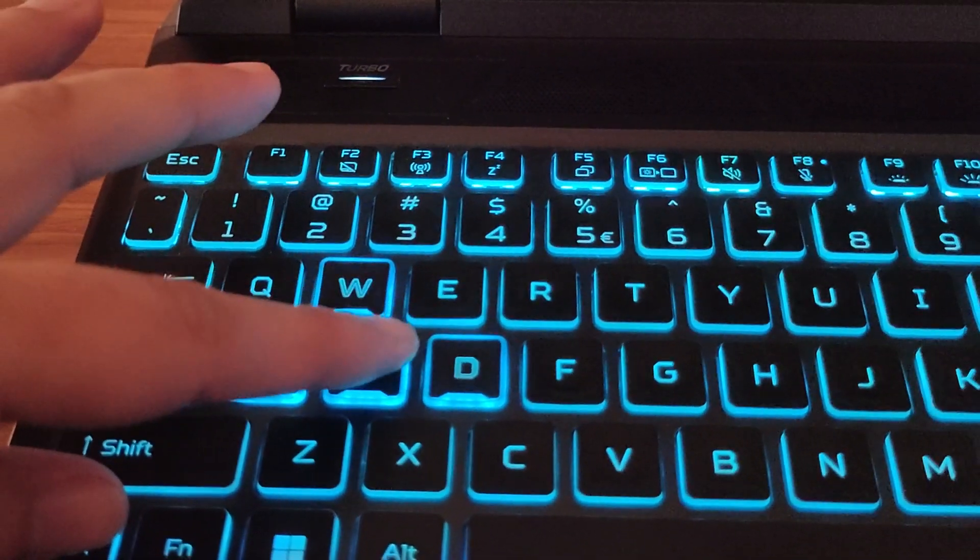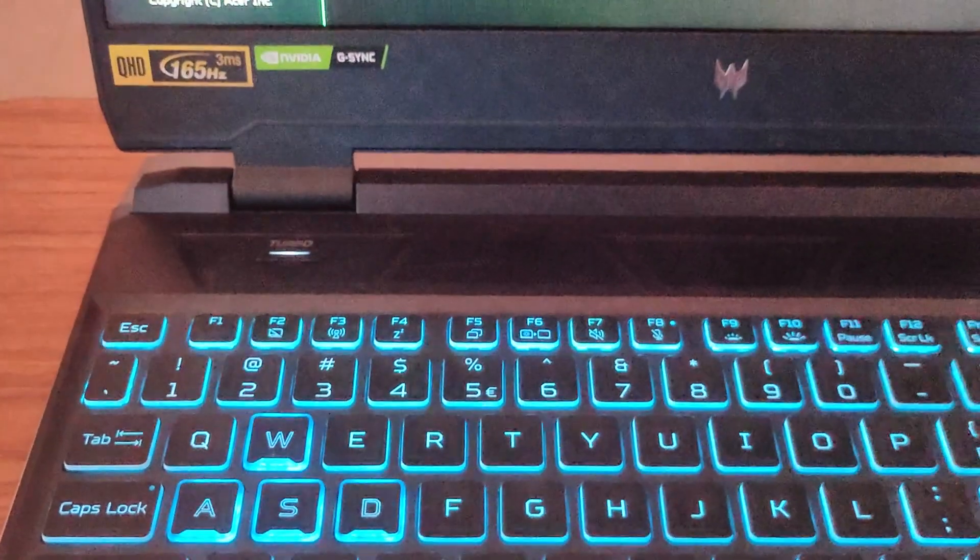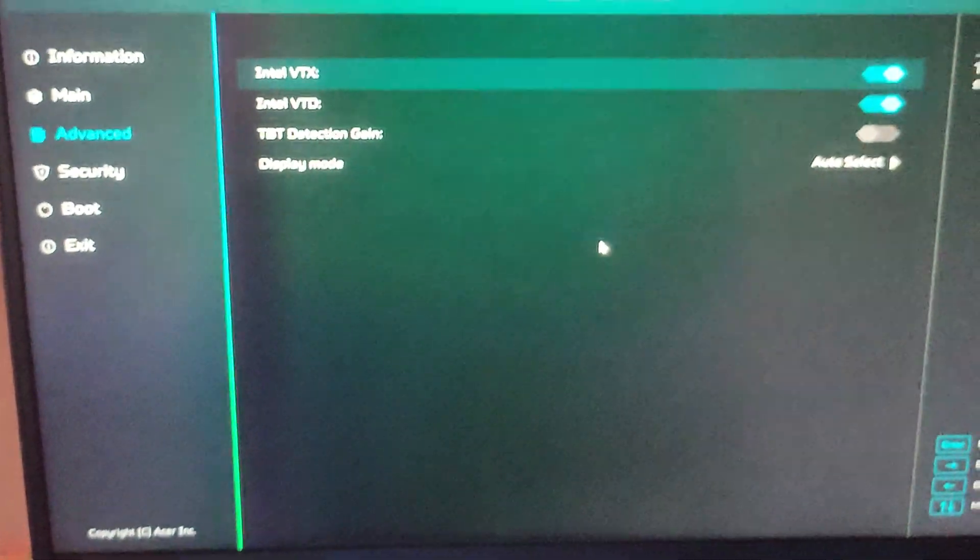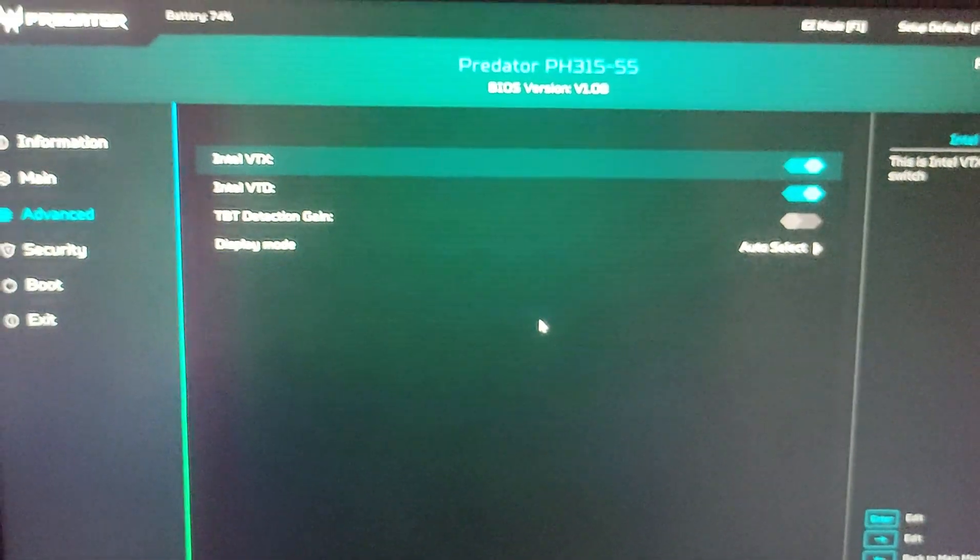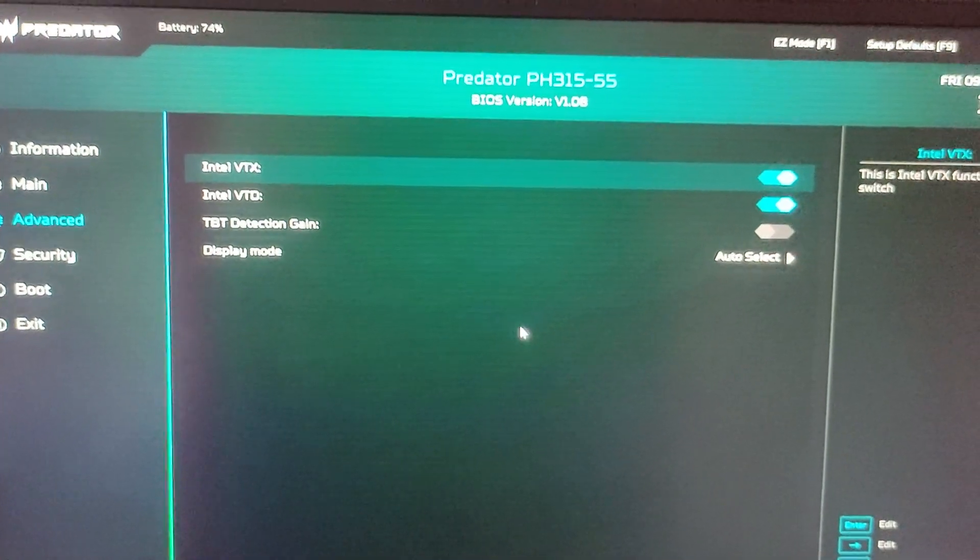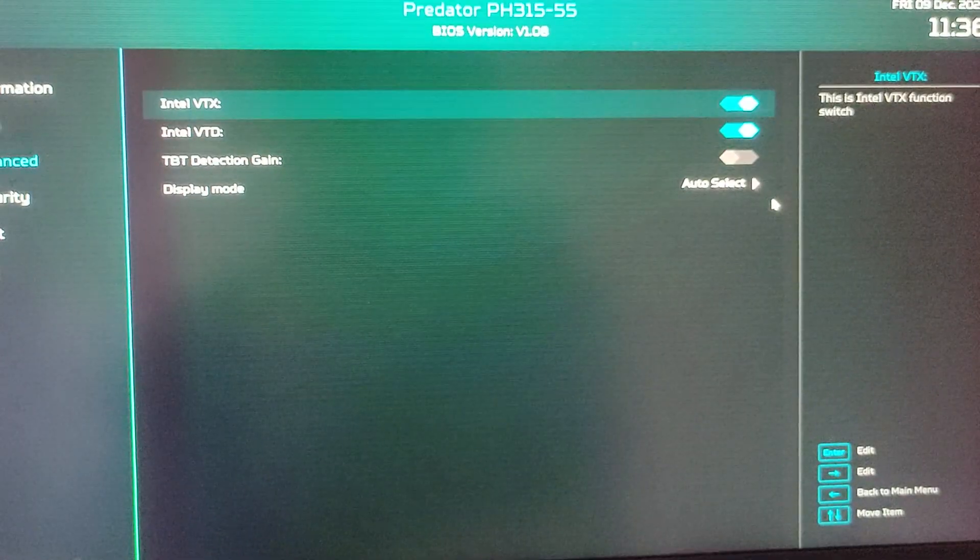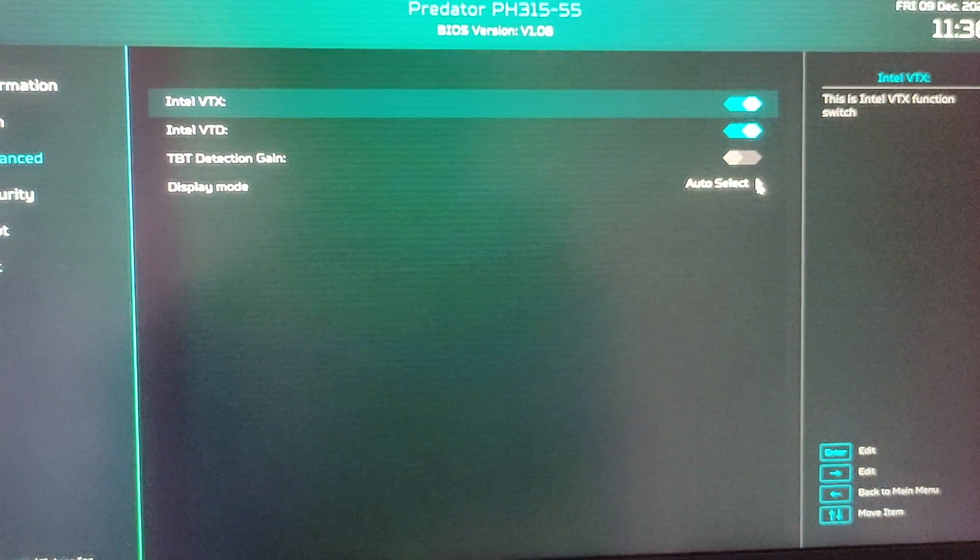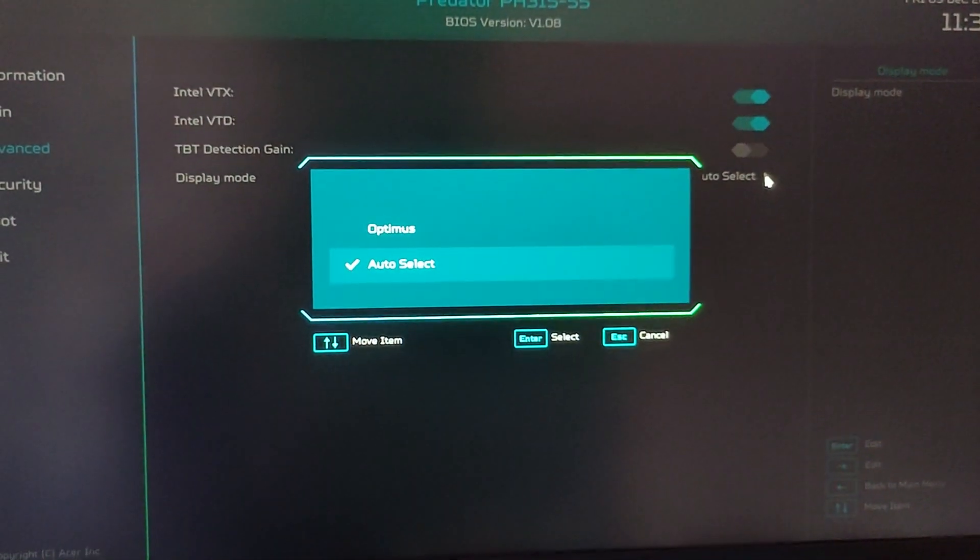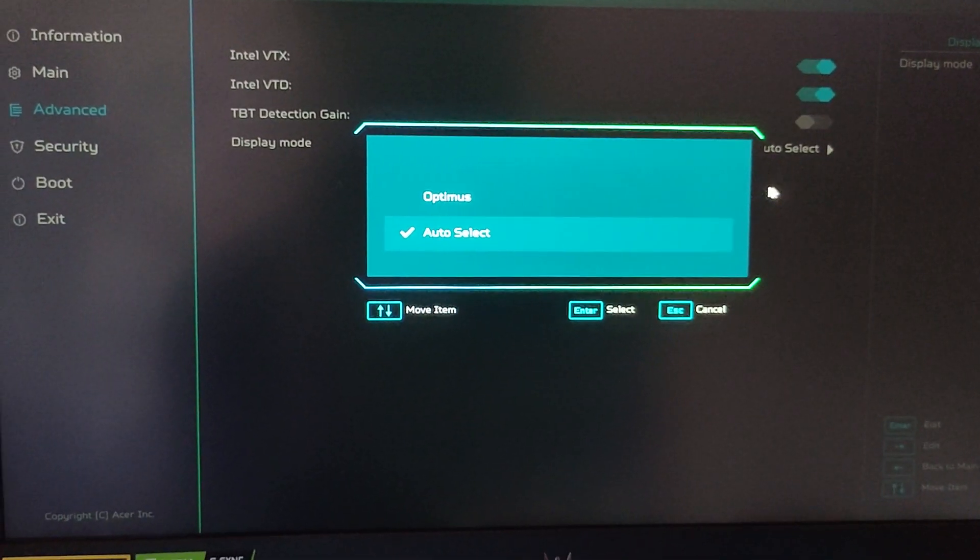You need to enable this by pressing Control plus S key. And then you will see display mode. Now you can choose between auto select or Optimus.